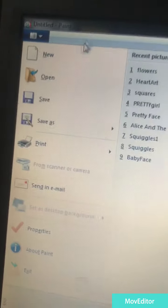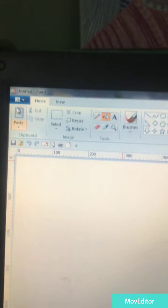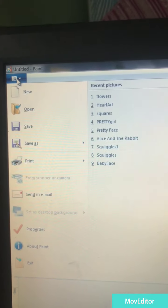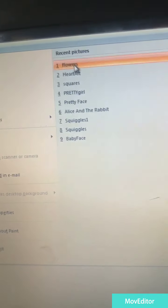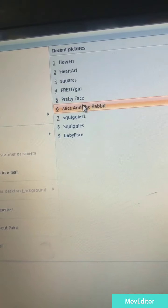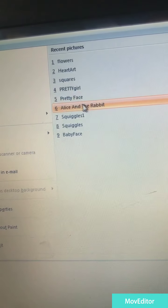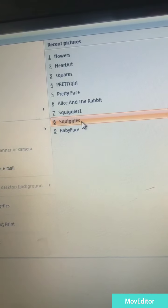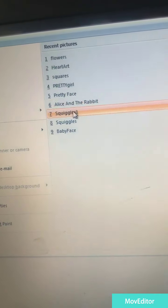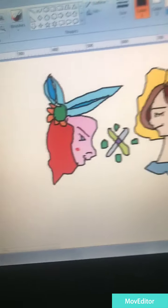So of course guys if you want to see your earlier works you can just go to this button over here. Recent pictures: flowers, hearts, squares, pretty girl, pretty face, Alice and the rabbit, squiggles. Let's look at Alice and the rabbit.